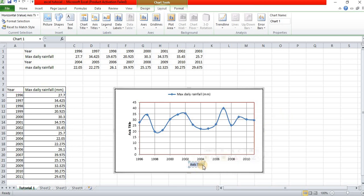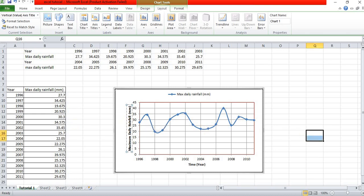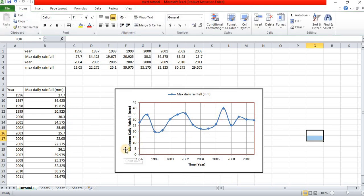For the x-axis, the title is time in brackets year. For the y-axis, the title is maximum daily rainfall in millimeters. Right now, for the axis title action in vertical.